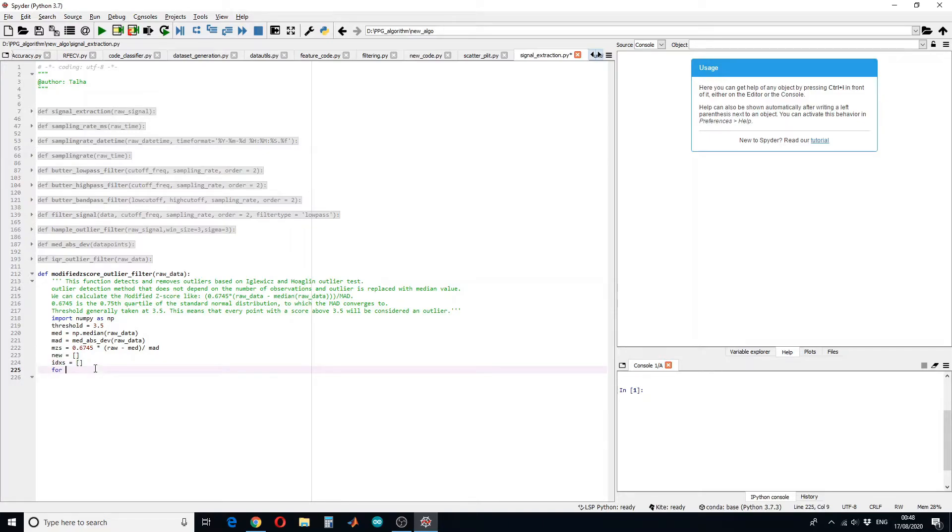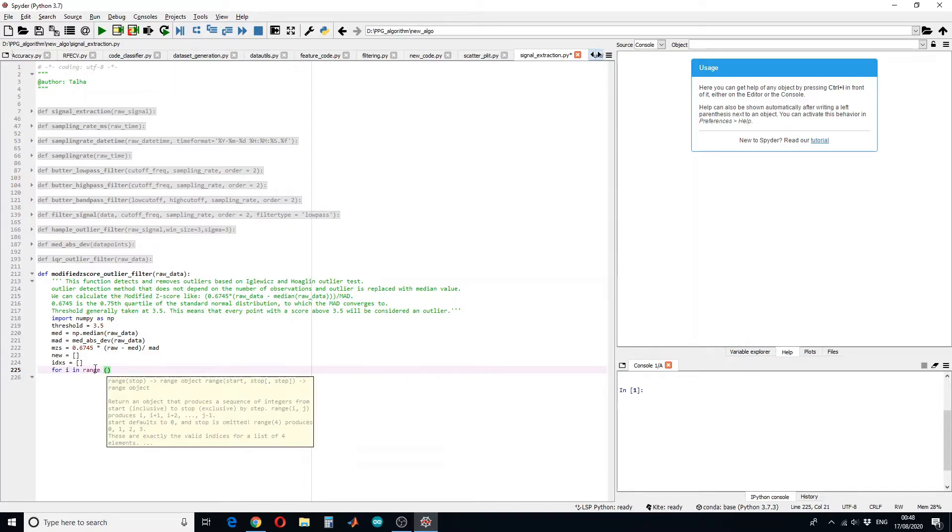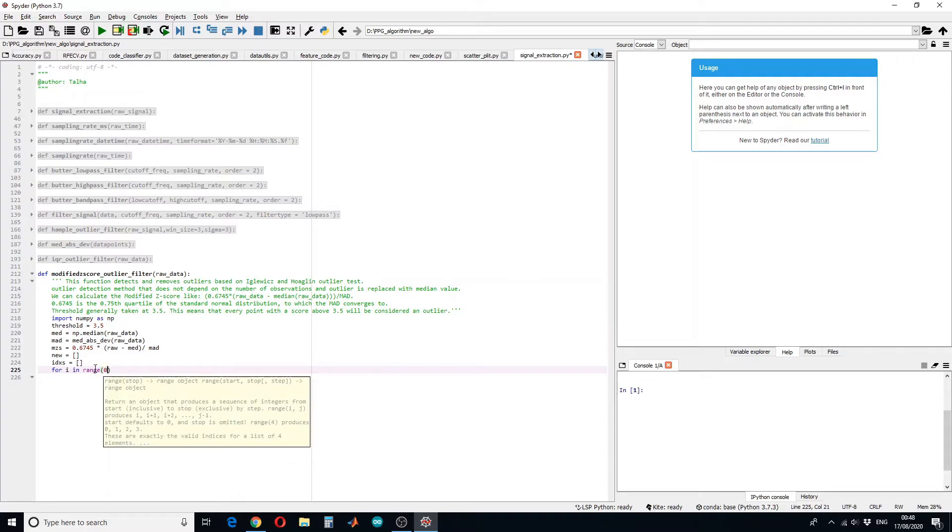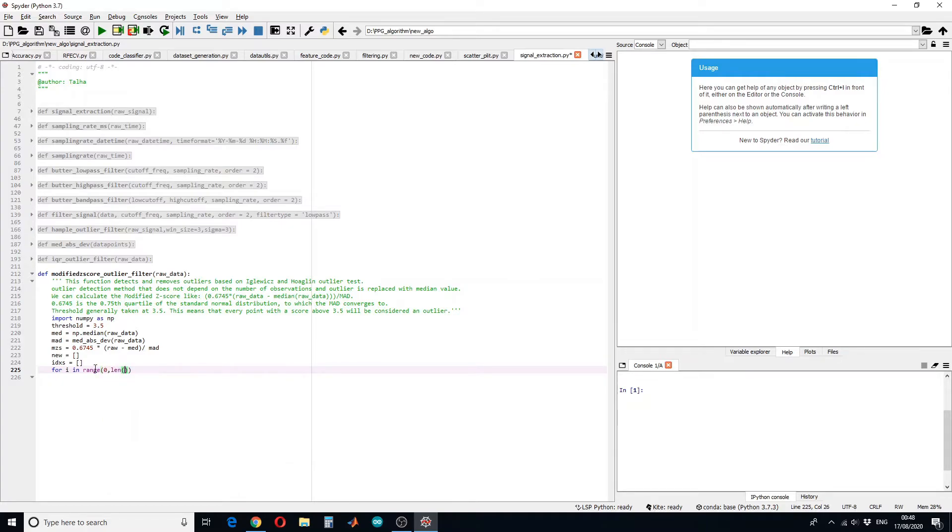So I have to define for loop, for i in range from 0 to the length of the raw data.